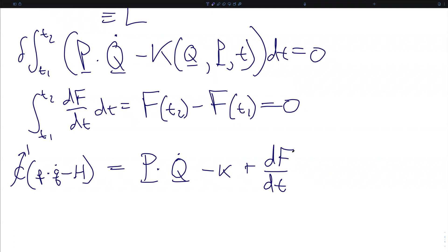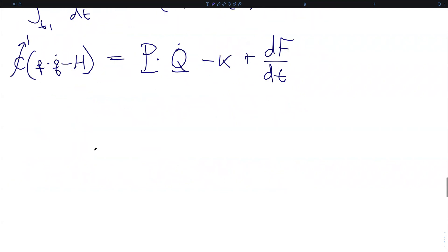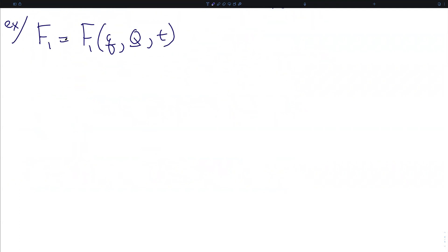F is called a generating function and it specifies the form of the transformation. Let's consider an example. We will take the generating function F1 to be a function of the original generalized coordinates, the transformed generalized coordinates, and time.